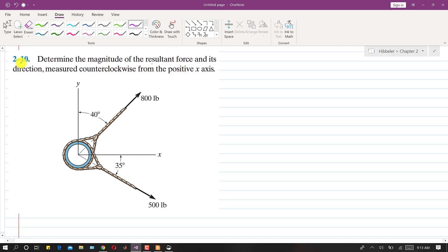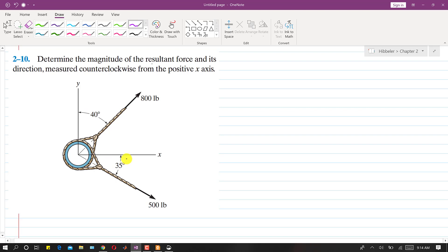Now I am going to solve problem 2.10. In this problem it is said to find the resultant of two forces and find the angle of that resultant which will be made in the counterclockwise direction from the positive x-axis. We are given these two forces and their angles with the y and x-axis respectively.